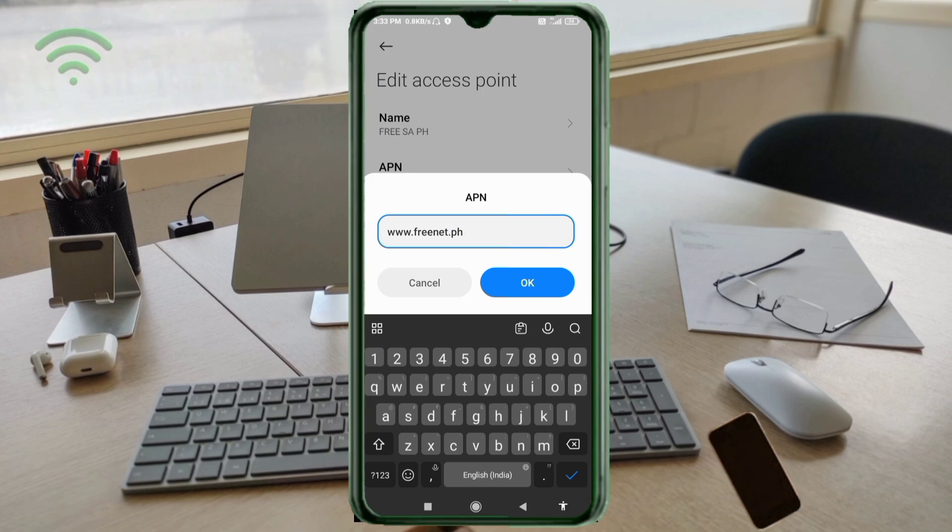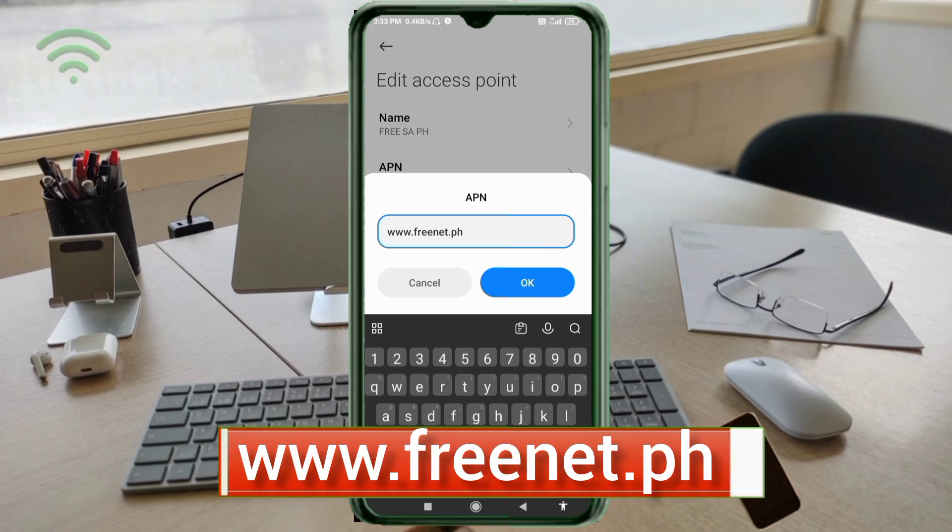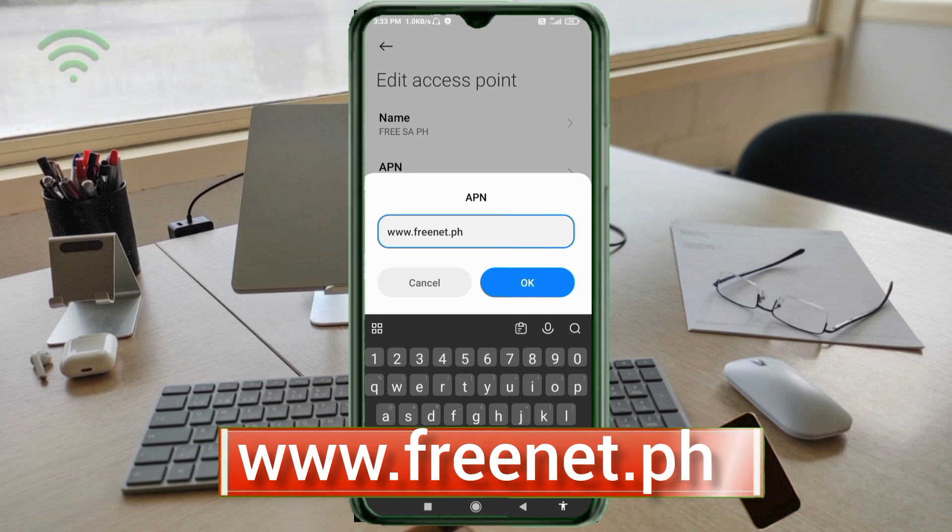APN: www.freenet.ph - small letters, no space. Tap OK.